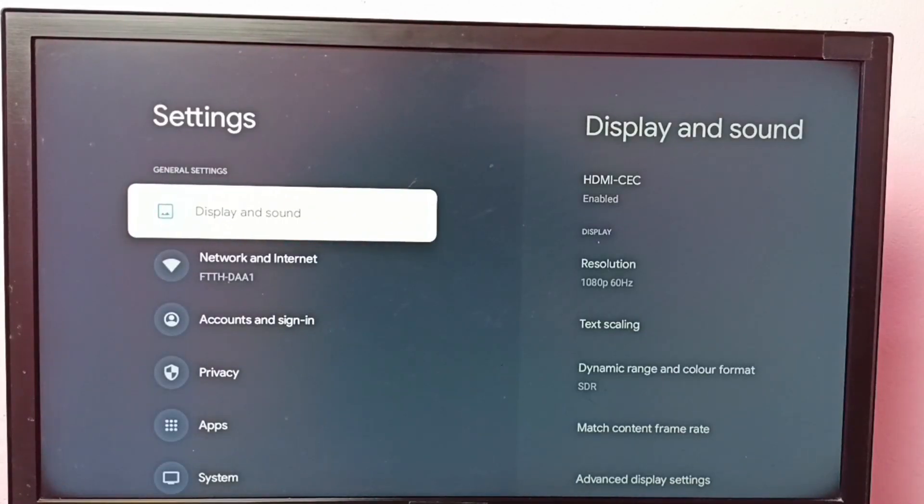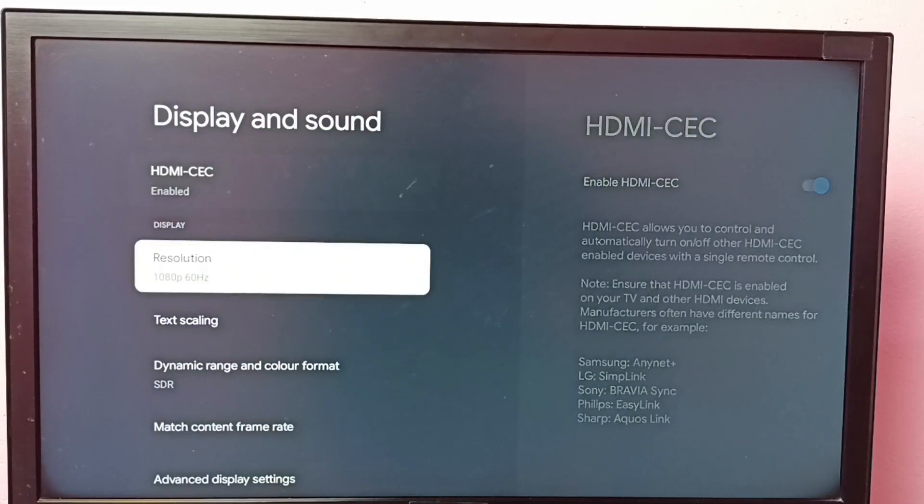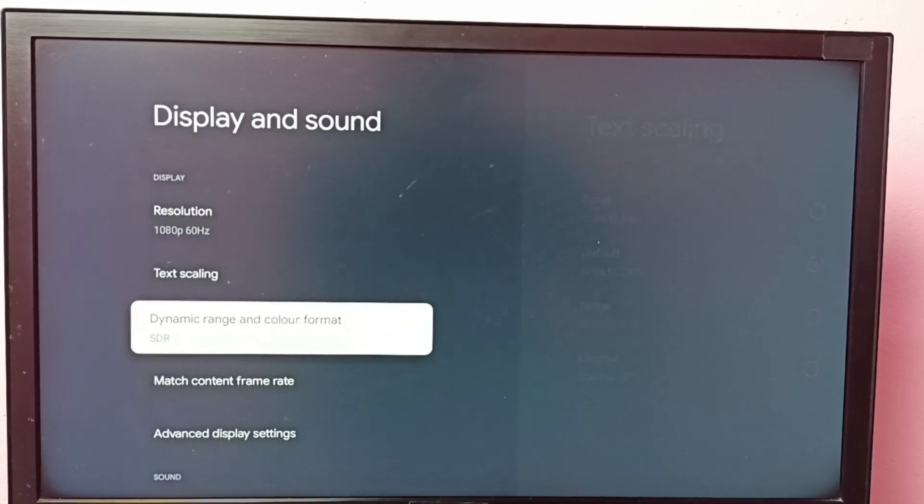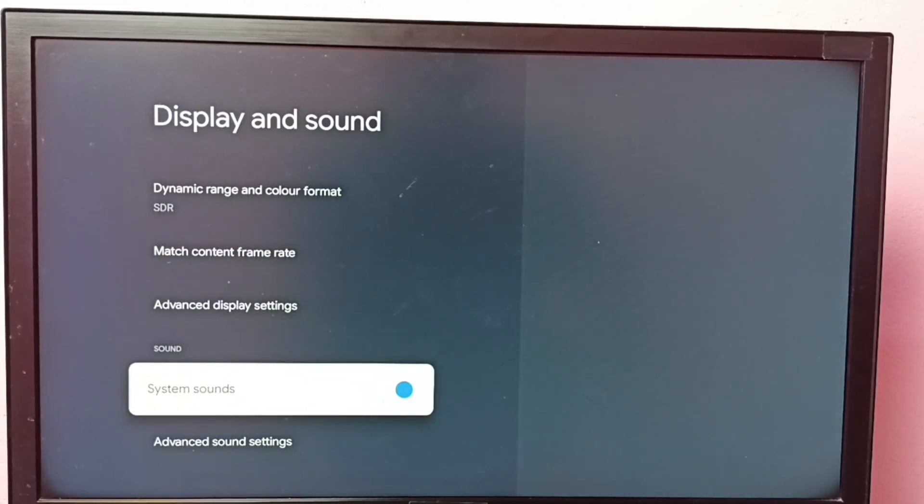Then select display and sound, then go down and select system sounds.